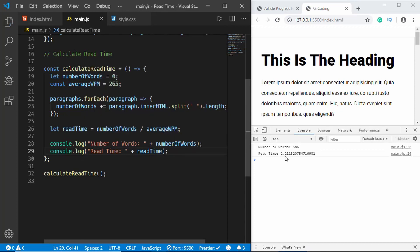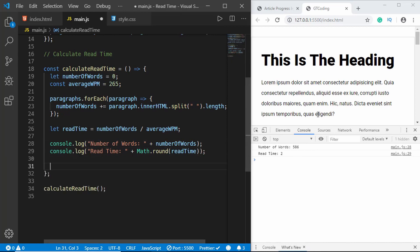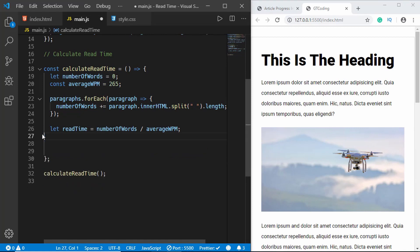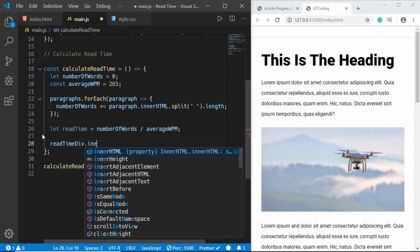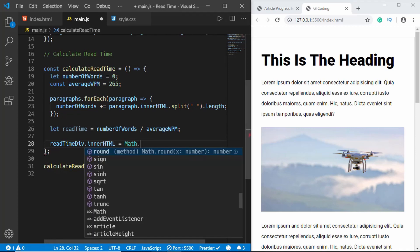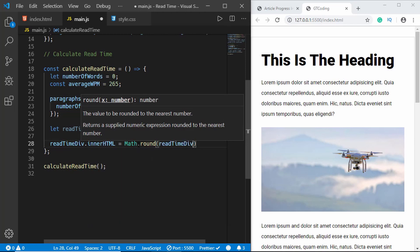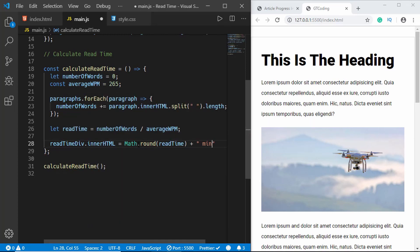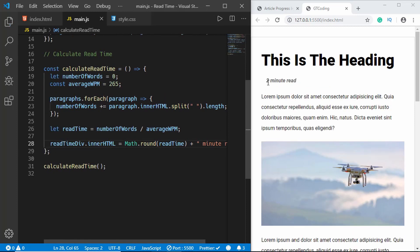We can see the read time is 2.2113 — a decimal number. We don't want decimals, so we use the built-in Math.round() method. Now it rounds to 2. The last thing is to display it in the article. We close the console, delete the log lines, and set readTimeDivision.innerHTML to Math.round(readTime) + ' minute read'. Now we can see it says 'two minute read'.